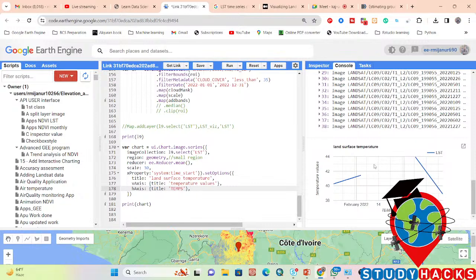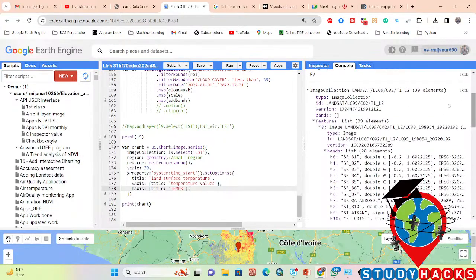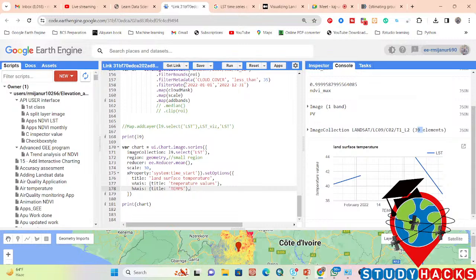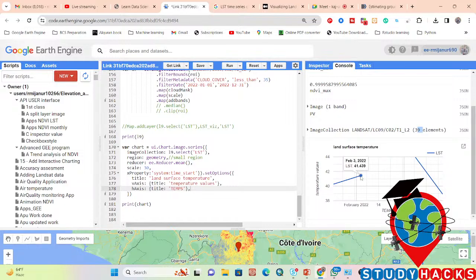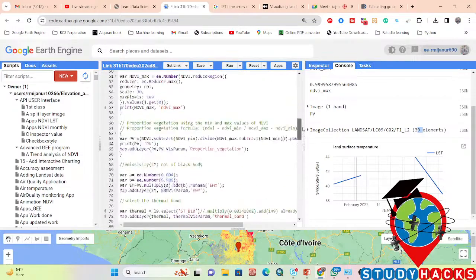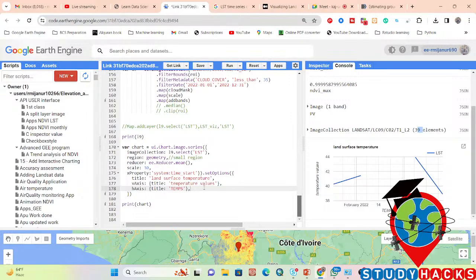The chart result depends on your image collection. Right now we have 39 images. For one year, we get fewer than 35 images. When you increase your image collection you'll get more values. For example: January 18th shows 40 degrees Celsius, February 3rd shows 41 degrees, March shows 43 degrees, and another March image shows 38 degrees. When you expand your image collection, you'll get more LST values across different time periods.